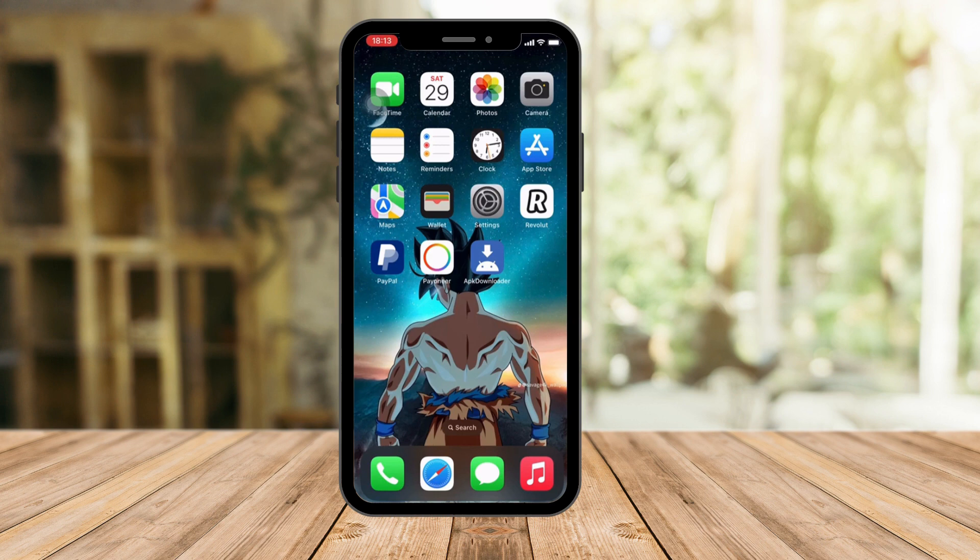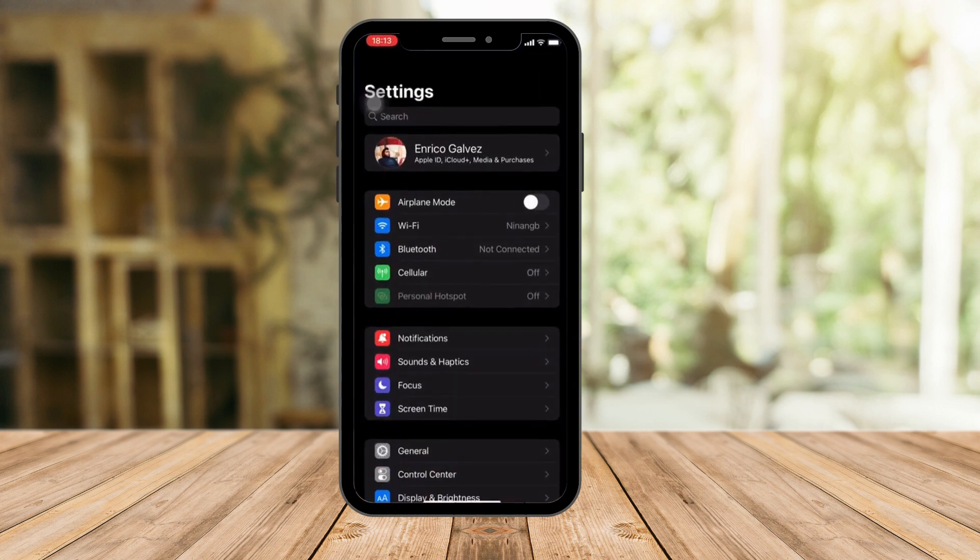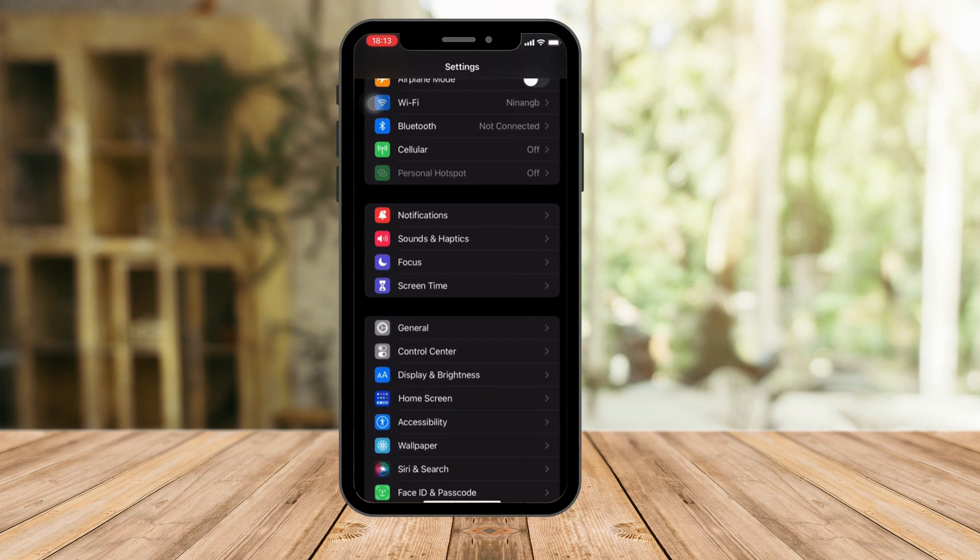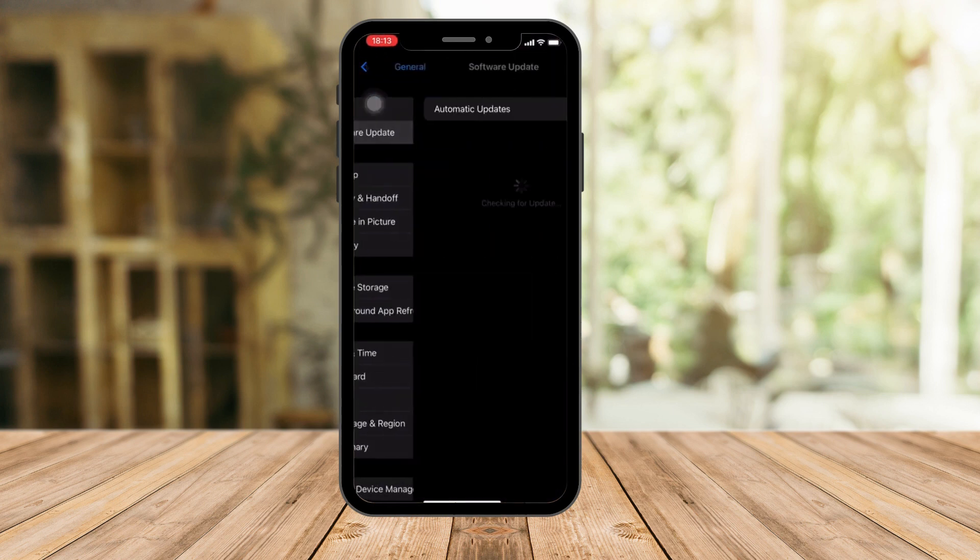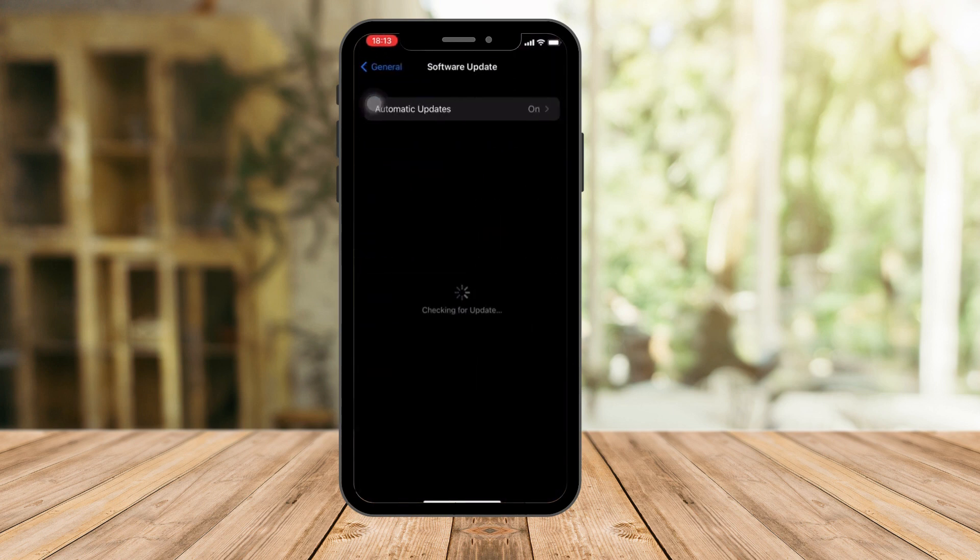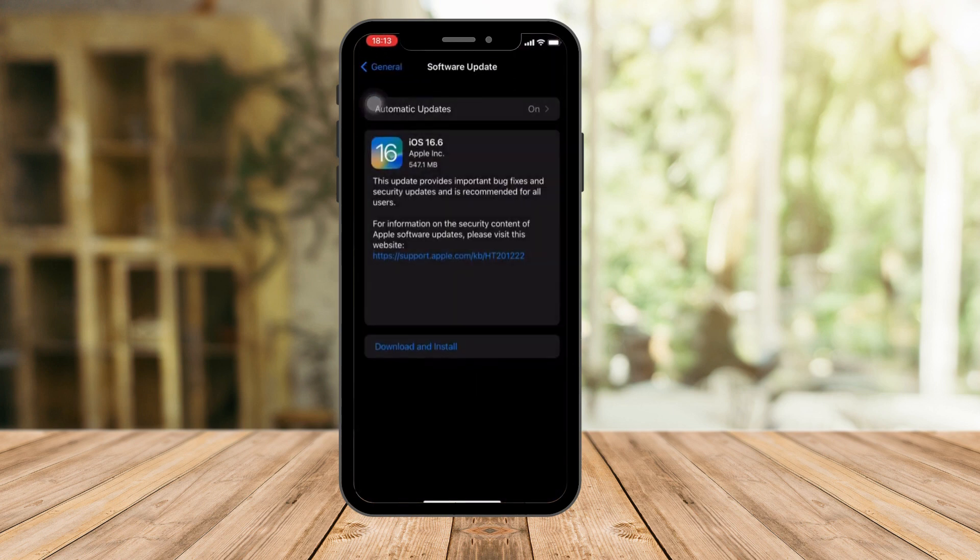However, if you're still the same as me, I'm still on iOS 16, just check. I'm gonna check it in General, then Software Update. So the thing here is we're gonna check what is our current iOS version. And as you can see on my end, I still have a pending update of iOS 16.6, so technically I still don't have iOS 17 available in my area.